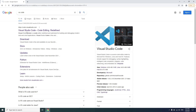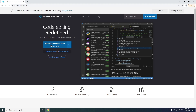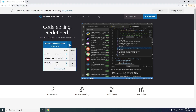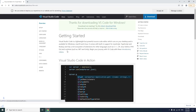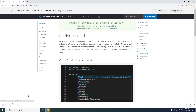In the address bar type VS Code and press enter. You are going to install Visual Studio Code on this computer. Click download for Windows. If you are using another operating system you can download it from here. Use the stable version.